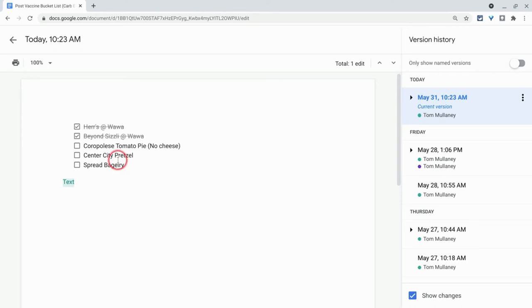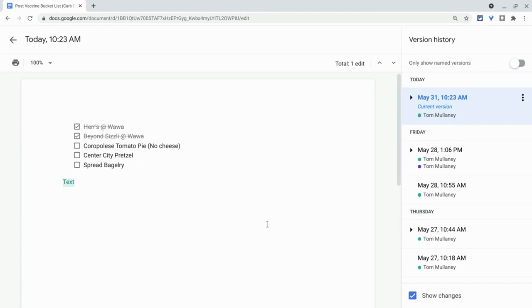With checklists, you do get to see, all right, well, Tom Malini worked on it then. But if multiple people are working at the same time, you don't get to see the who did what history of who checked off hers, who checked off Beyond Sizzly. So that's one concern.